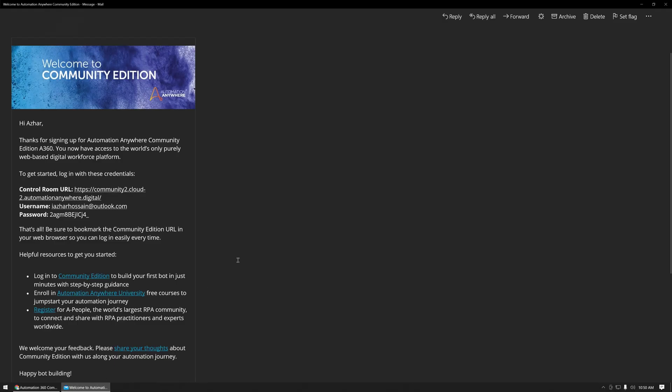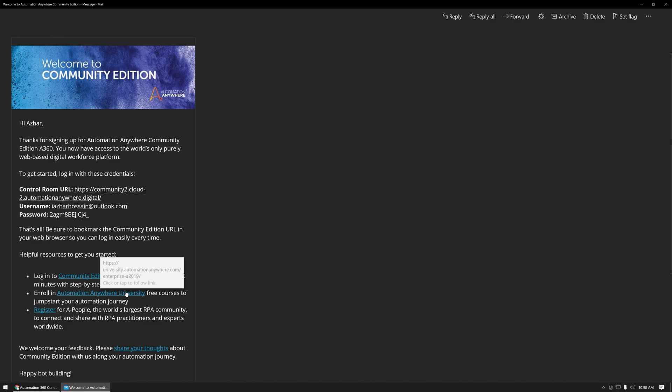Alright, here's the email that I received from Automation Anywhere. Here it has my Control Room URL, my username, a one-time password, some additional information for Automation Anywhere University, and registering to the A People forum.